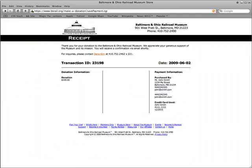After submission of the donation, the website sends an email confirmation to the donor as well as a receipt page returned in the browser. Strategically, the receipt page is formatted in black and white to minimize the donor's ink usage if they were to print this page out for their records.